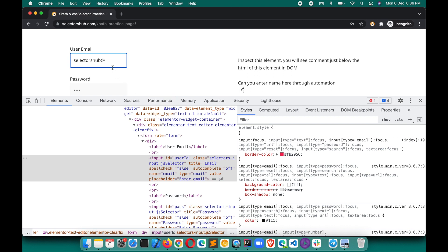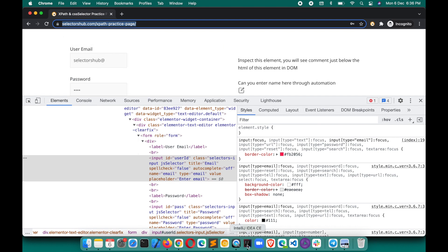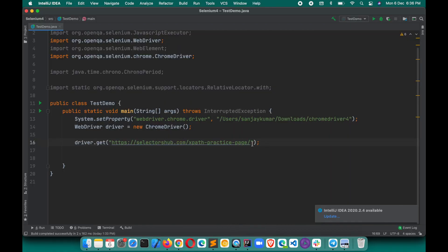Can we get the text of that tooltip through automation — to verify if we are getting the correct message or not? Yes, we can verify that. We can get the text of this validation message. There is a `validationMessage` attribute that you can use, and you can get the value of that attribute to get the text.